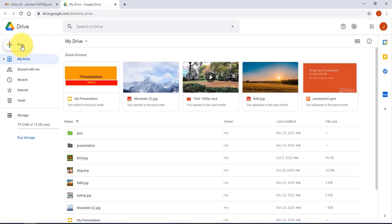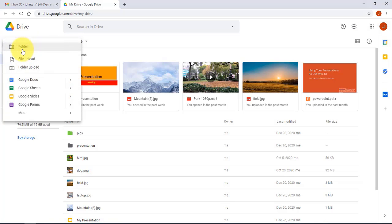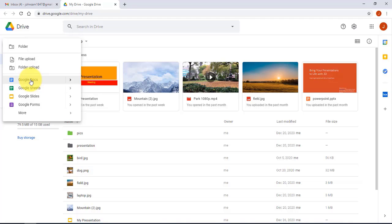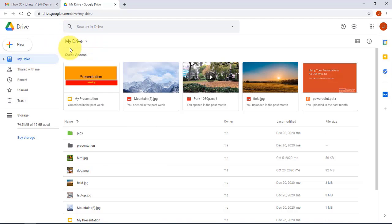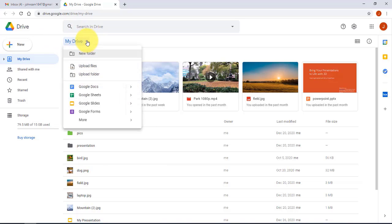On the left side, clicking New lets me create a new folder, upload a file, or upload a folder with files. I can also create a new Google Docs, Sheet, Slides, or Forms, and clicking More shows additional apps. The My Drive button has a drop-down menu that gives the same options as clicking New.